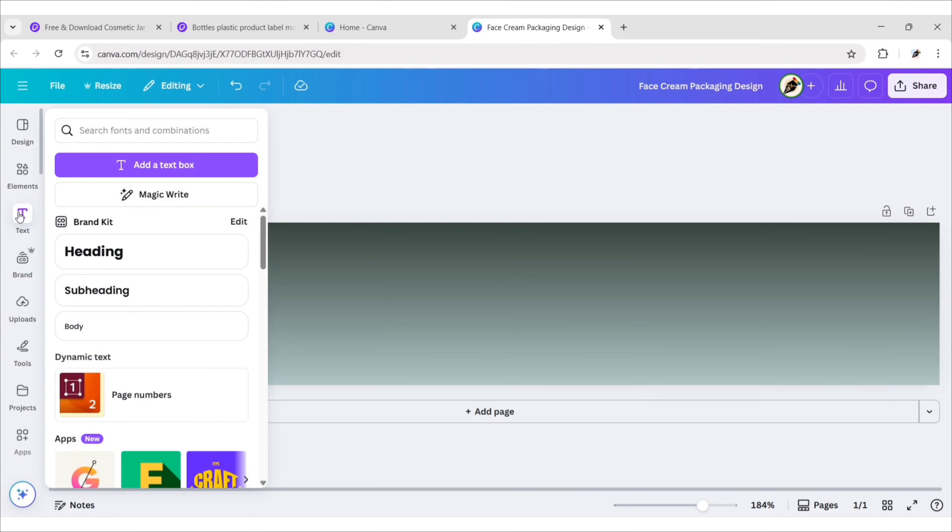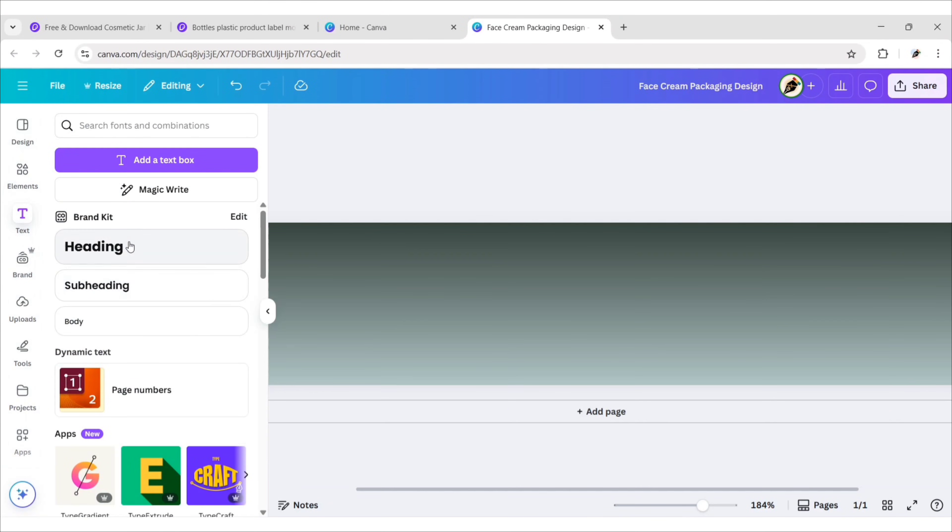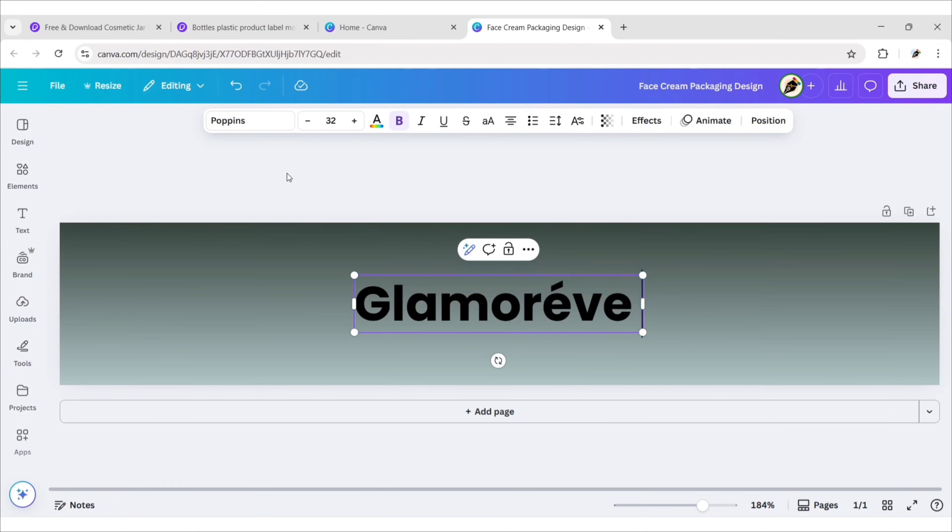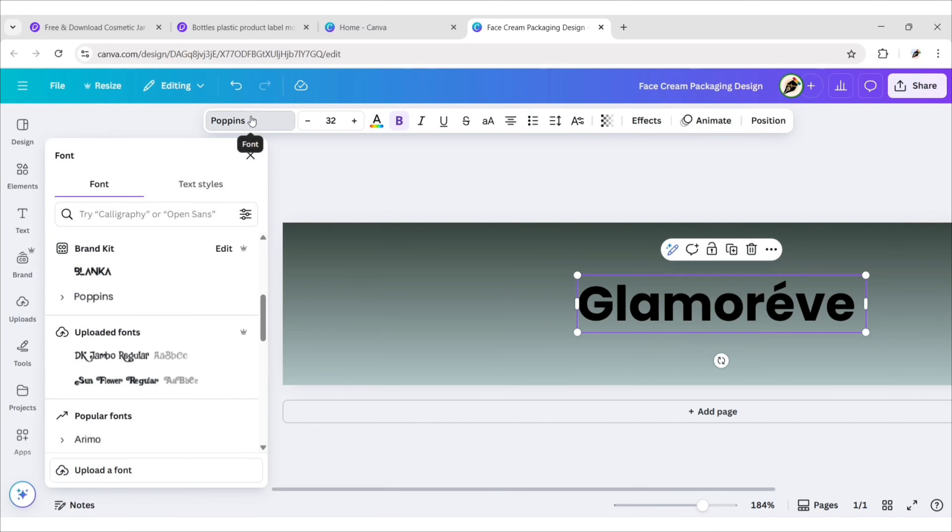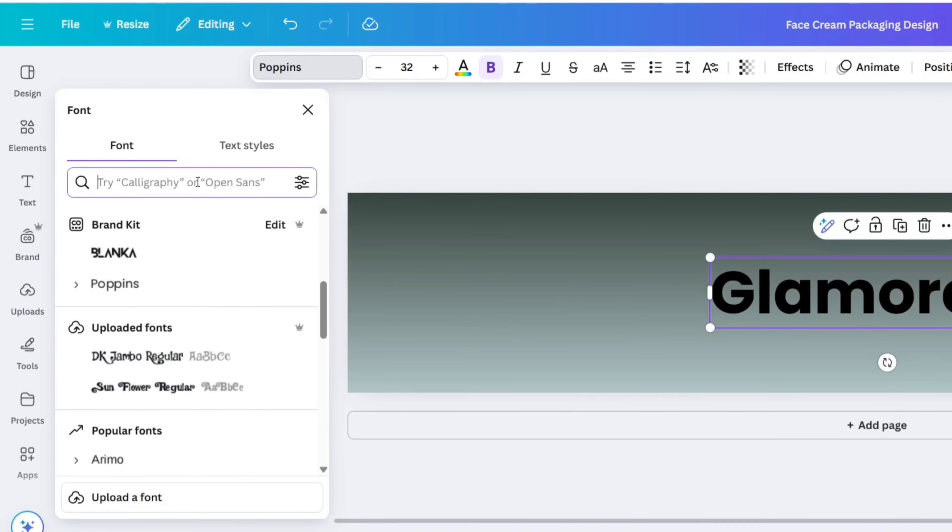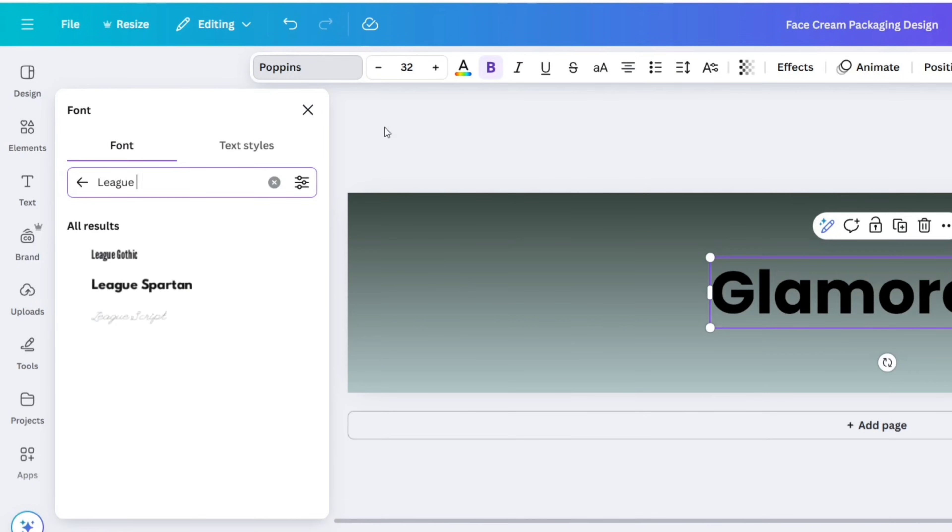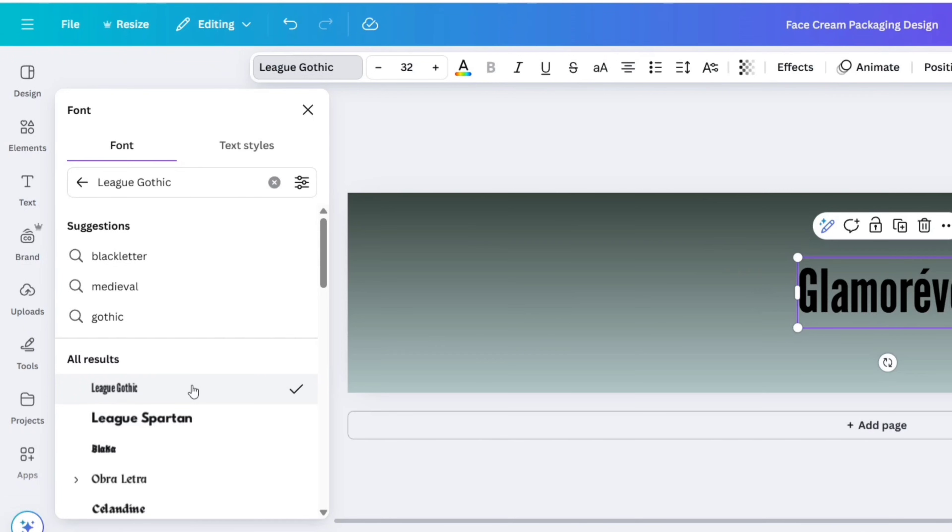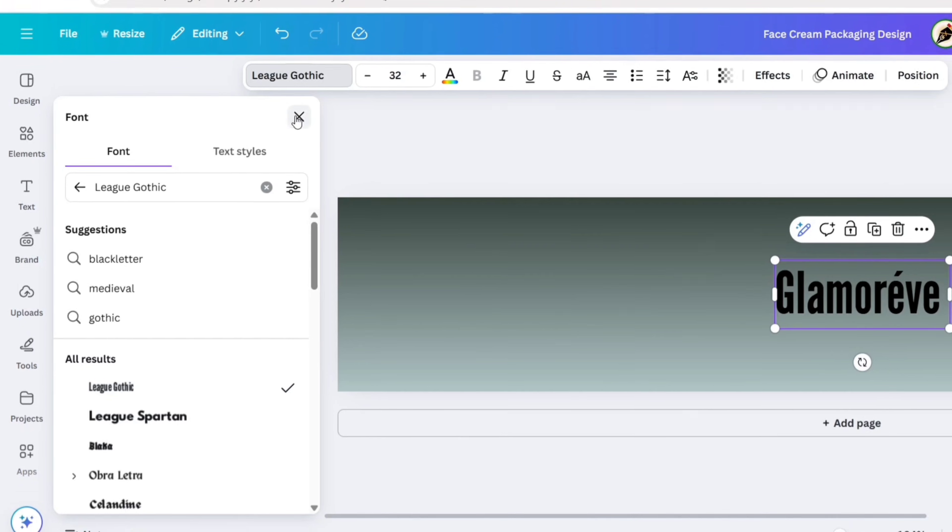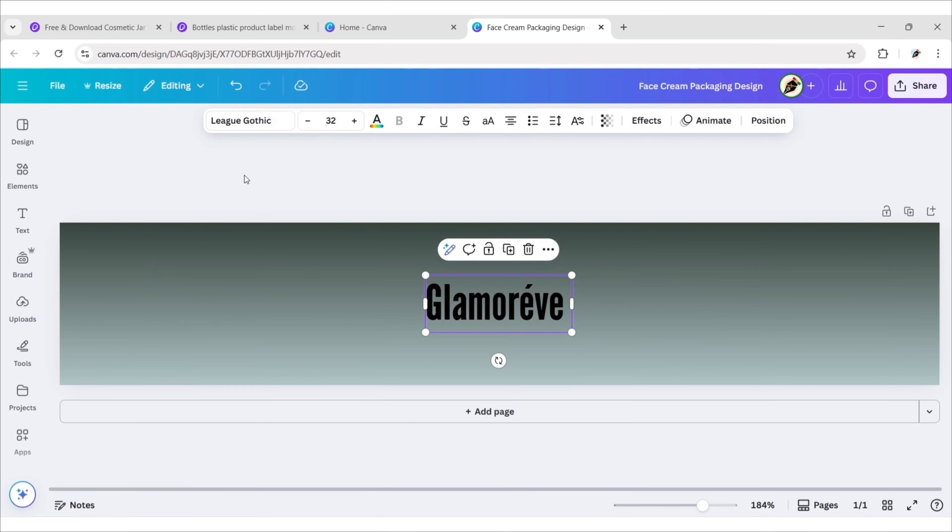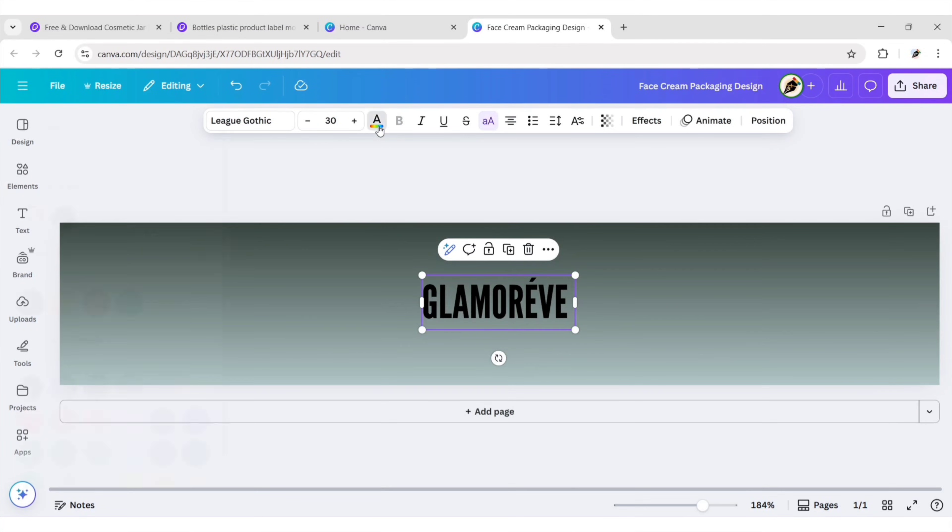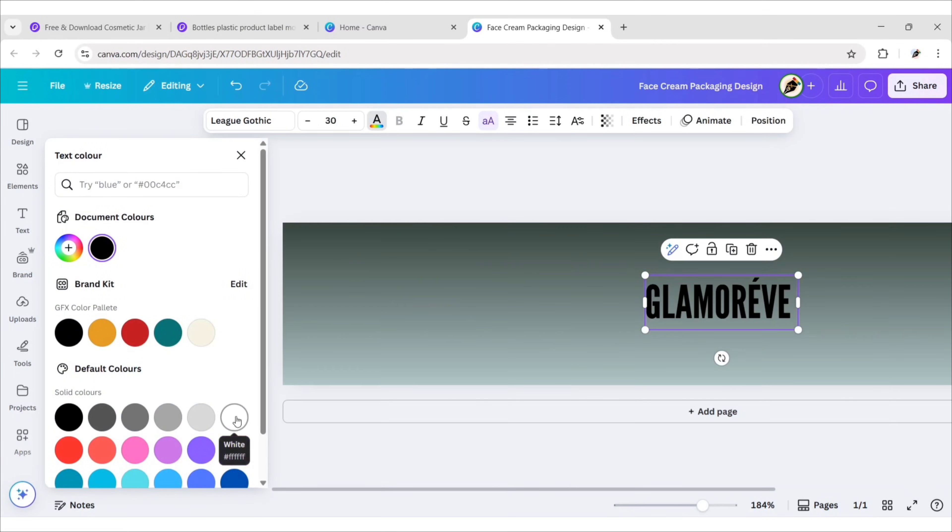Go to text. Add a heading. Paste brand name. Go to font and search League Gothic font. We'll use this font for our brand name. Change its size to 30 pixels. Make it uppercase. Change its color to white.